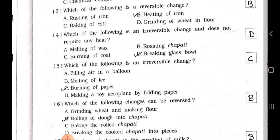Number 4. Which of the following is an irreversible change? A filling air in a balloon, B melting of iron, C roasting chapati, D breaking a glass bowl. Answer is option D, breaking a glass bowl is an irreversible change and does not require any heat.